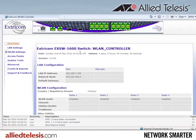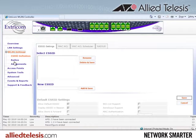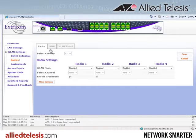To configure the radios, I'll use the wireless LAN wizard. To get to it, I need to click on wireless LAN settings, then radios, and then click on the wizard tab folder.